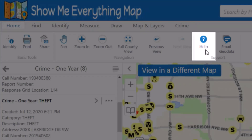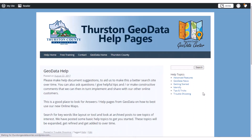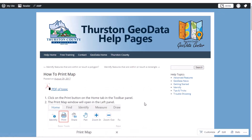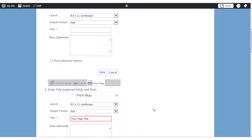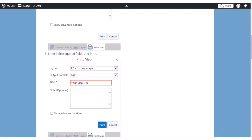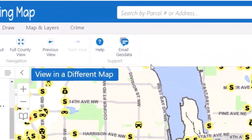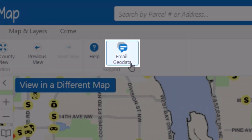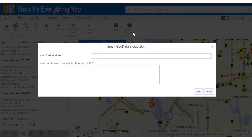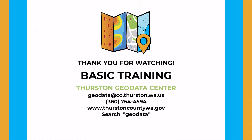Additional help resources can be found on our help website by clicking Help on the Home tab. The help website is searchable and includes step-by-step instructions with printouts for many of the topics covered in this training and more. You can also email the GeoData Center staff directly from the web map viewers — be sure to enter your email address correctly so we can get back to you. Thank you for watching our basic training video. Please do not hesitate to contact us with additional questions about our web map viewers or the other custom services we provide.